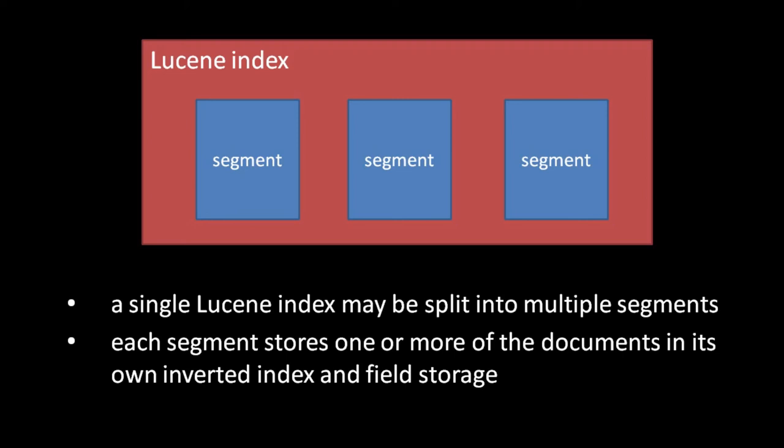Obviously, having to query multiple indices makes a search slower, and so Lucene endeavors to periodically merge segments together. For example, Lucene combines the data of segments A and B to create segment C, and once segment C is fully written to disk, Lucene deletes segments A and B. Unless you have a very large index and concerns about overly large files, the ideal number of segments at any moment is usually 1. As you might imagine, though, the merging process is quite costly, especially for large segments, so we generally don't want merging performed every time our index is updated.